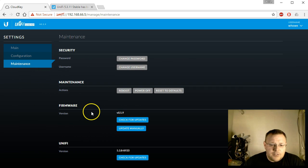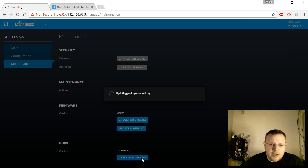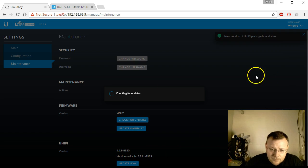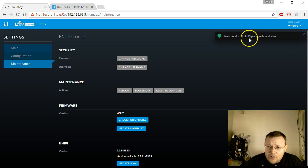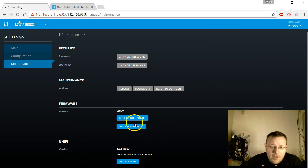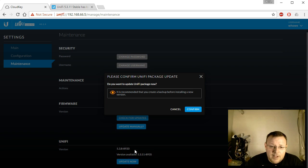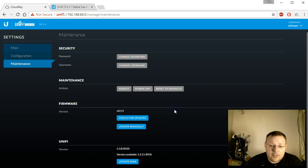We're going to go to maintenance, and here under Unify, we'll click check for updates. You can see a new version of Unify package is available. We can click update now, and it's going to say it's recommended that you create a backup. So we're going to cancel this real quick.